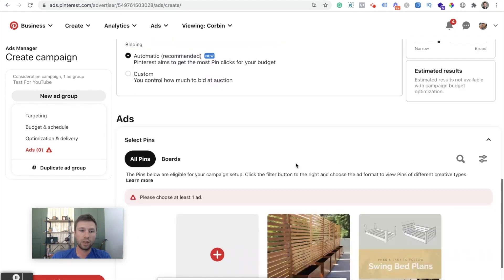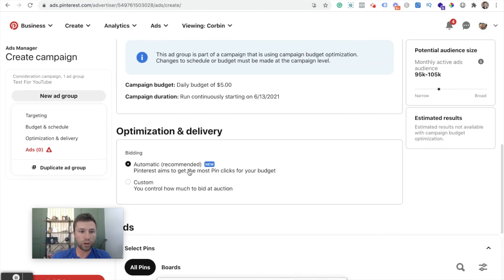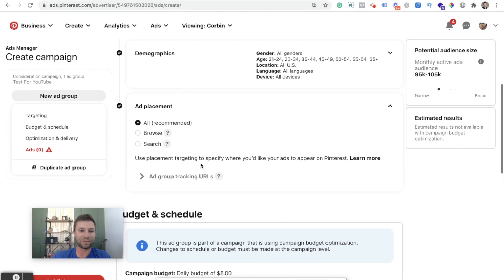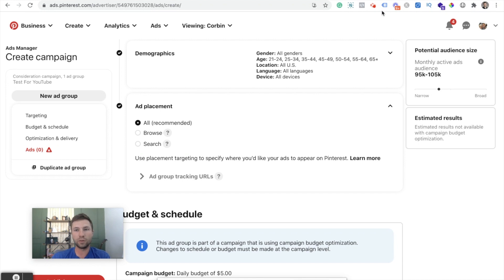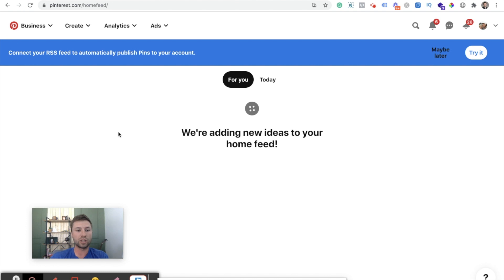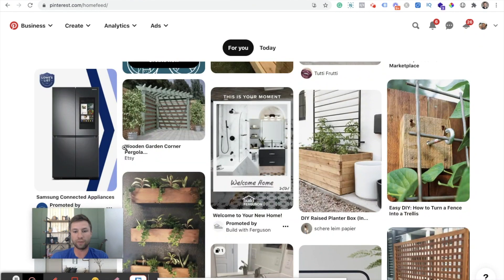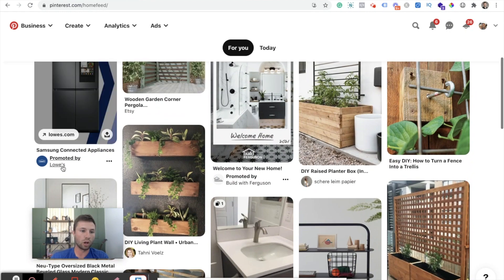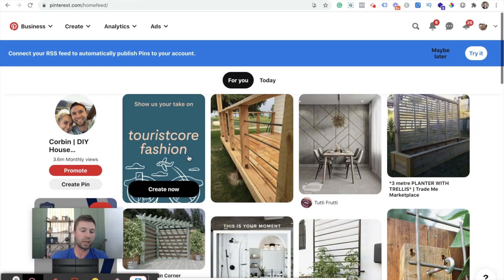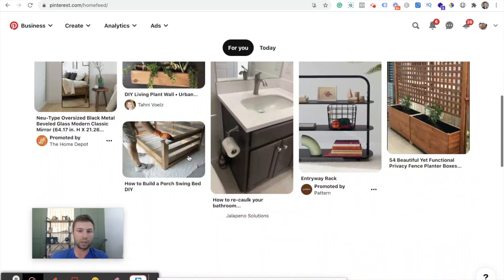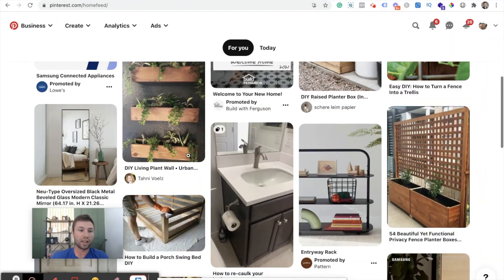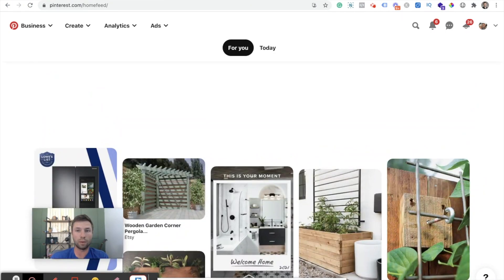And then the last thing down here is ad placement. So for your ad placement, you'll notice that there are two different places that you can show up, the browse and the search. And what that means is if you come over here to Pinterest and you come just to your home screen, this is essentially the browsing ads. Let me show you a couple of examples inside of here. So if we scroll down and find one of the promoted ads, here's a promoted ad. So this is the browse feature. I'm just on my home screen and I'm browsing through Pinterest and finding different things. And that's definitely somewhere where we will want to show up. So we're going to leave that one checked.